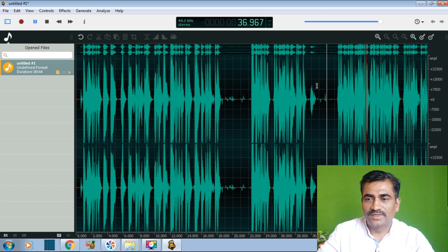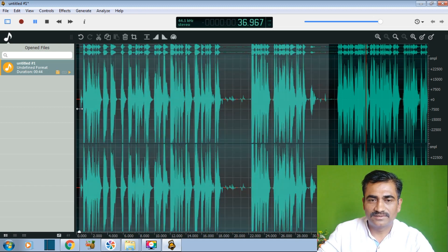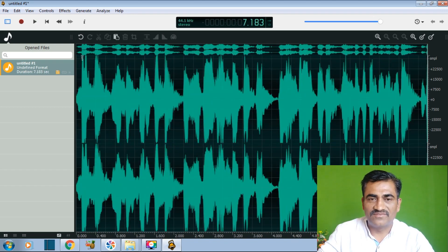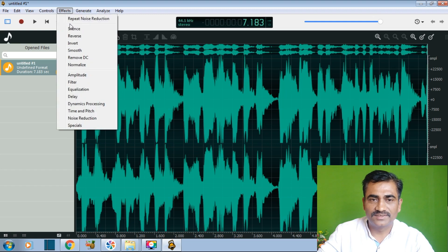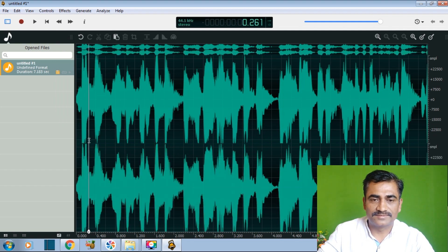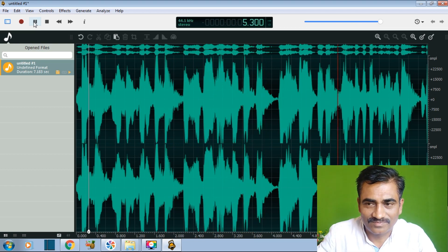Now I want to delete this previous sound — click, select it, then click the right button of the mouse. It will ask to cut, copy, paste or trim. I want to cut. Now I want to add an effect. Go to Effect, then go to Normalize — the sound will get normalized. After normalizing, the sound will be like: 'Friends, wish you very good day, and again warm welcome to the online training program.'